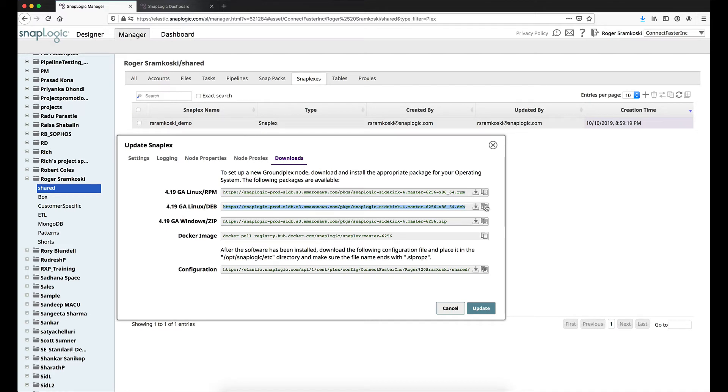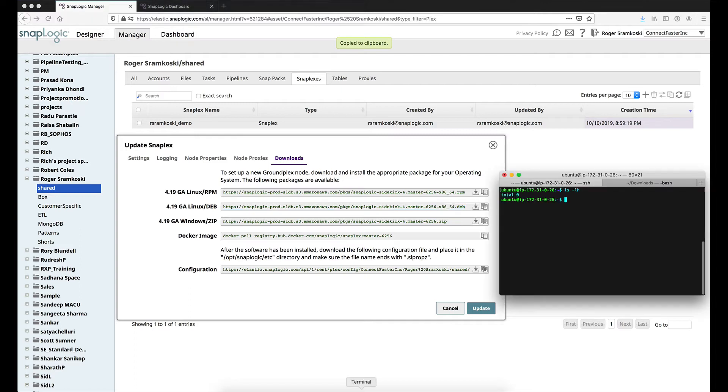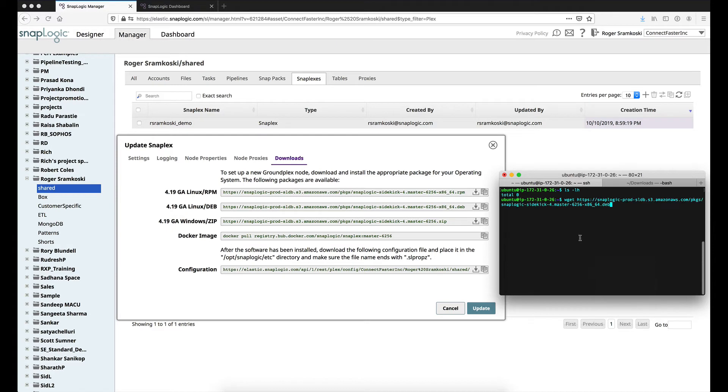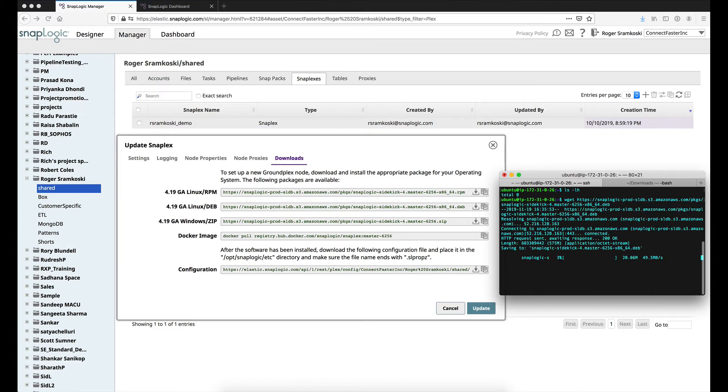So once I'm here and I want the Debian installer, I can go ahead and click on the copy icon. I can come back to my terminal window, and I can do a wget on that location. So now we are fetching the installer Debian file.